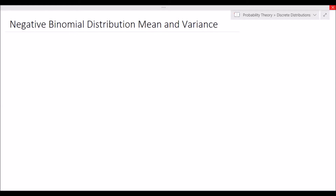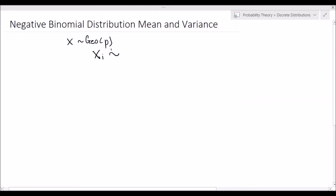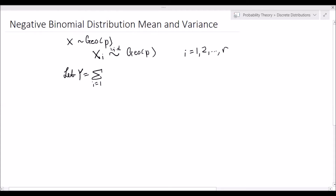So let's remind ourselves of the geometric distribution. If you're not too familiar with it, I recommend you check out the link I will be posting in the top right hand corner. So if we have a random variable x that follows the geometric distribution, and we have xi where each xi is an iid geometric random variable — independent identically distributed — with i equal to 1, 2, all the way up to r. Then if we let y be equal to the summation from i=1 to r of xi, then y will follow the negative binomial distribution with r successes and p being the success probability.